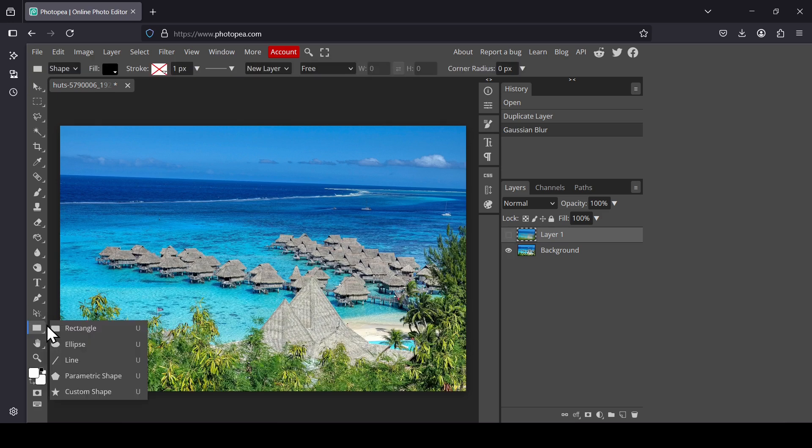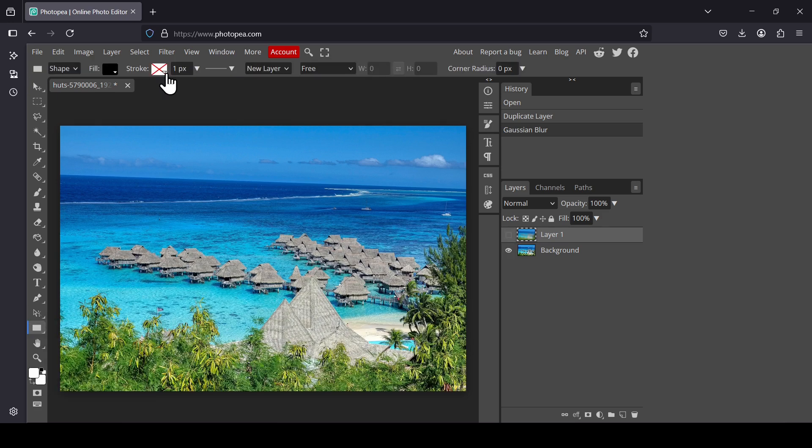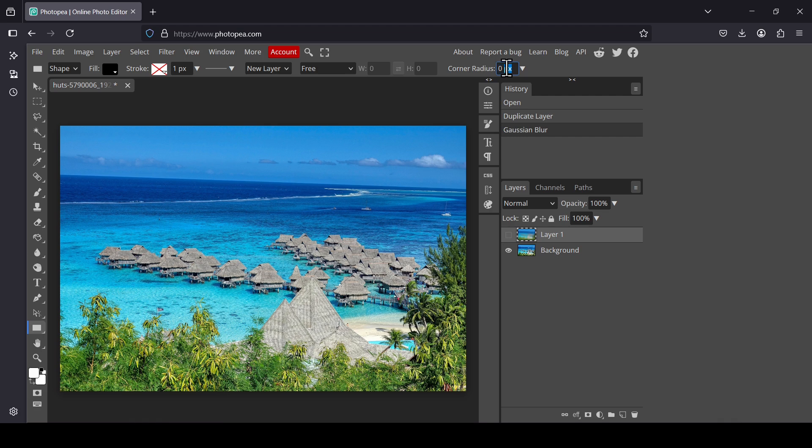Select the Rectangle Shape tool, don't add the stroke, and for the corner radius I'm going to go with 20 pixels. Press Enter and now create your rectangle.